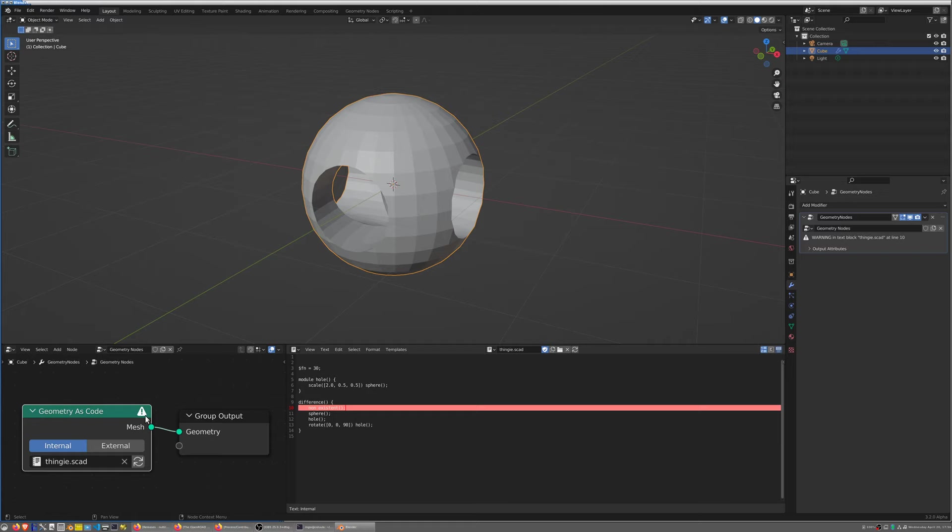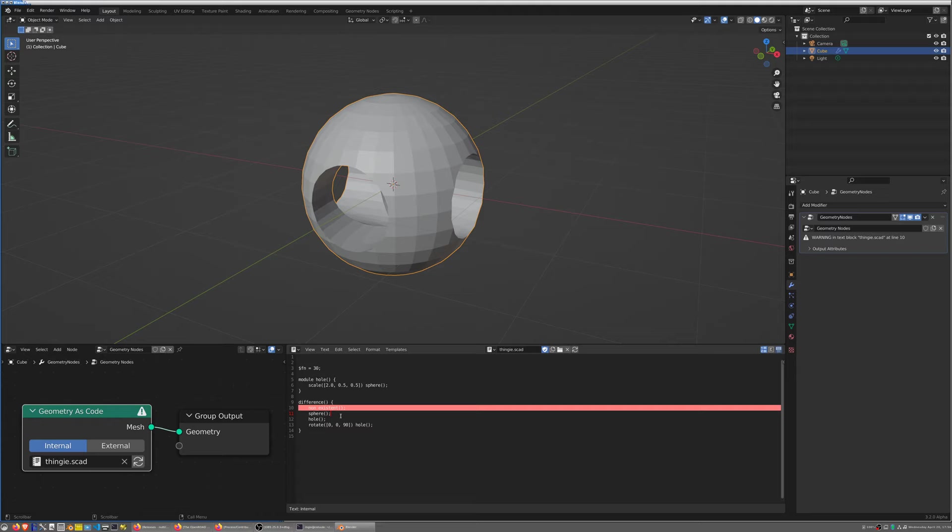When I ask OpenSCAD to execute, you basically see that number one the node is in error or in warning to be exact. You see the warning message here. It says in line 10 there is a call to an unknown attribute and the editor highlights the line in red or in light red because it's a warning.